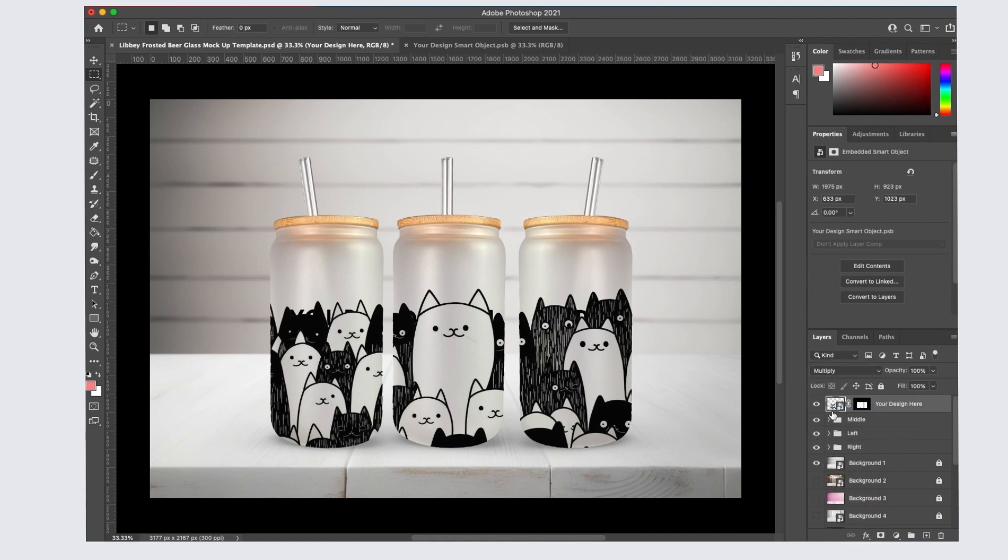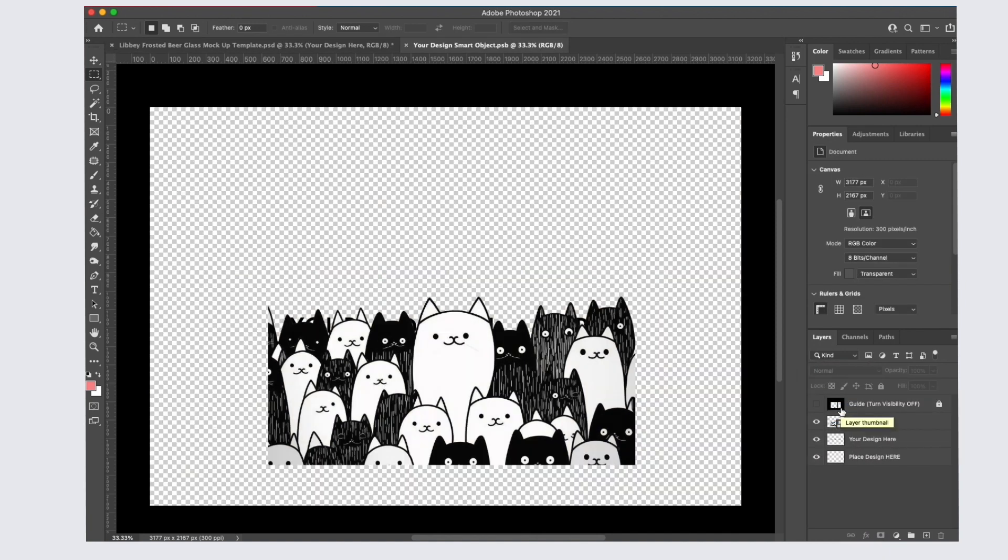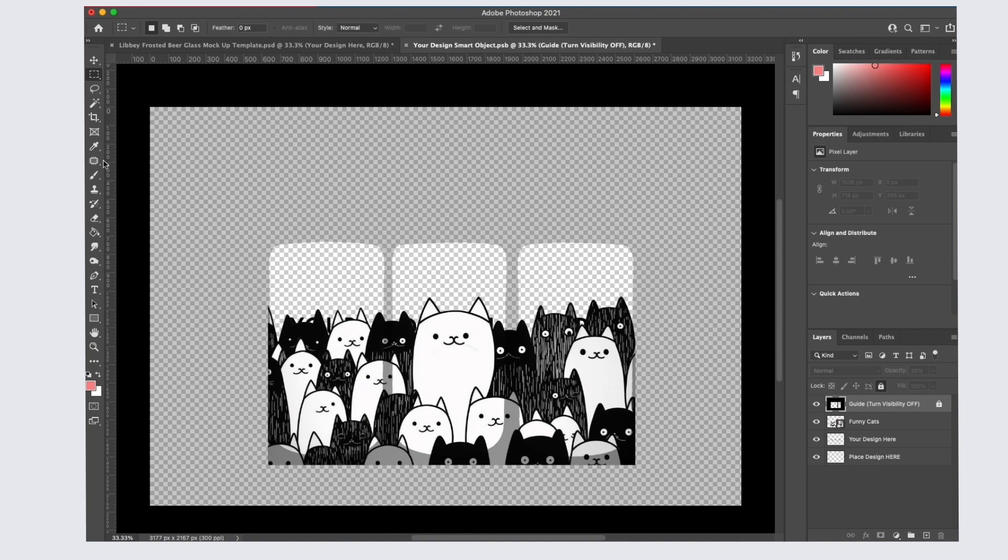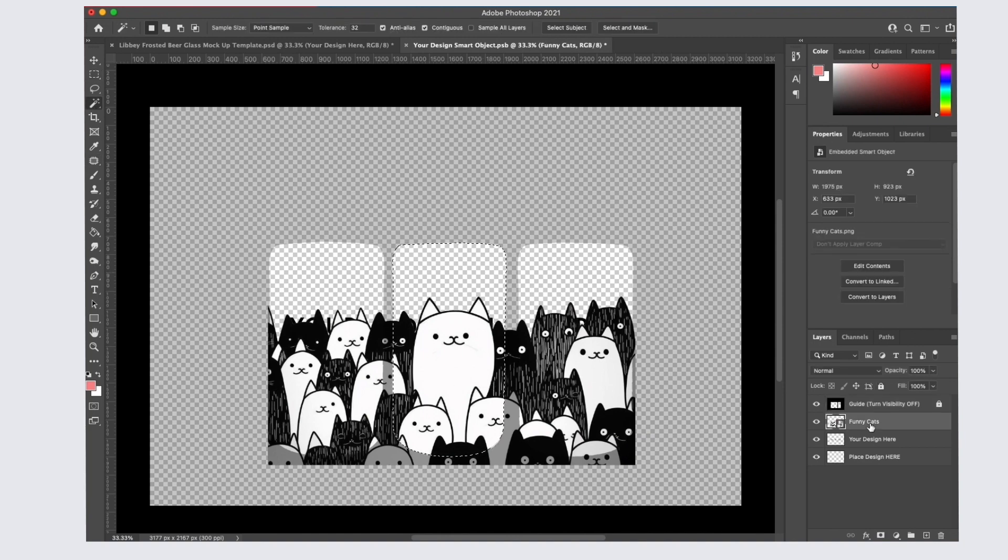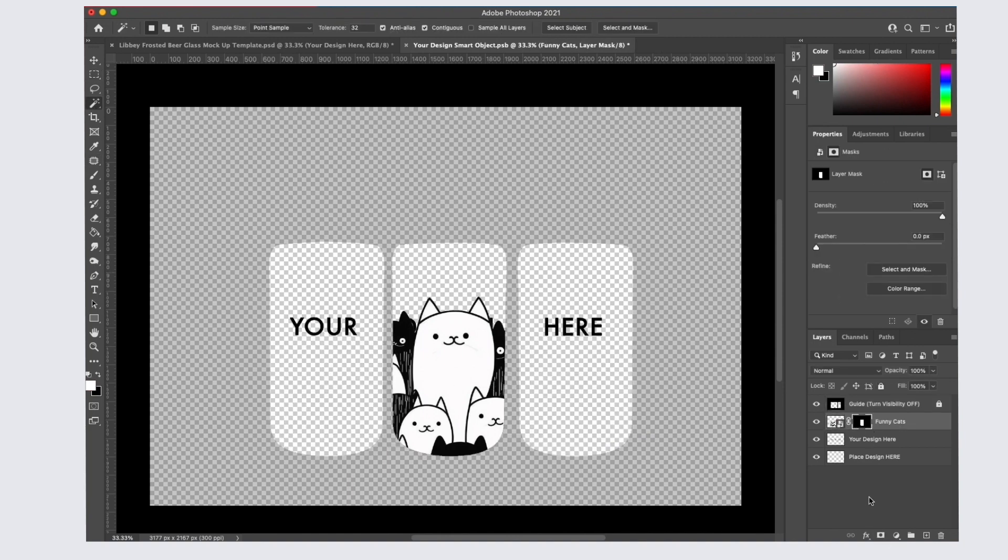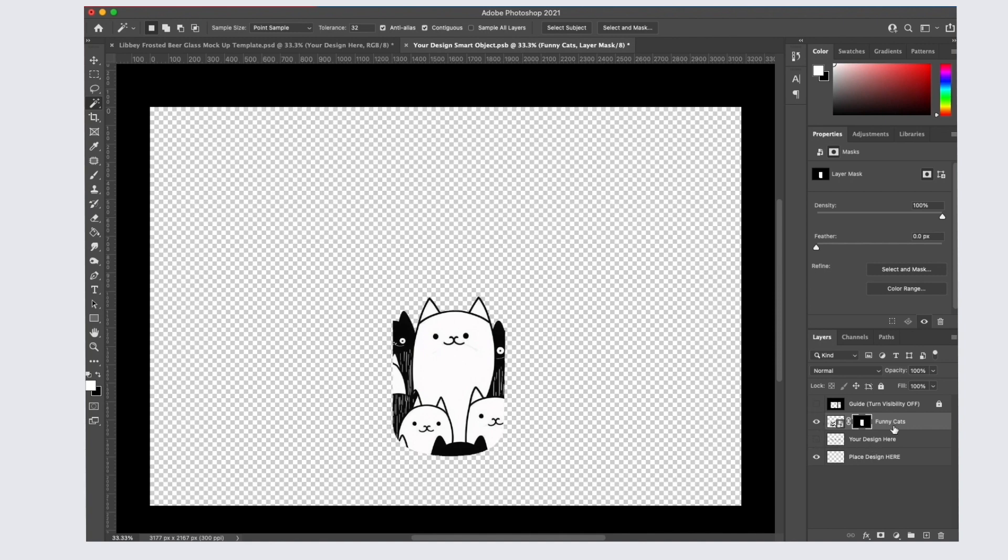Let's say you only want your design shown on one of the cans. Select the guide layer and use the magic wand to select the inside of the middle can. Then click on your design layer and mask it. Then save this file, go back to the original mock-up file and you will only see your design on the middle can.